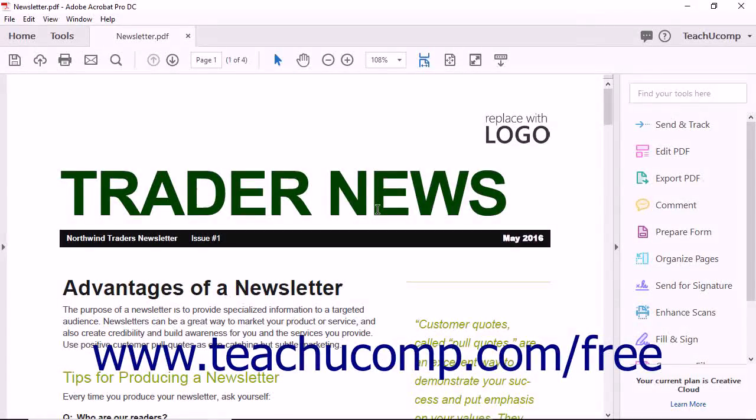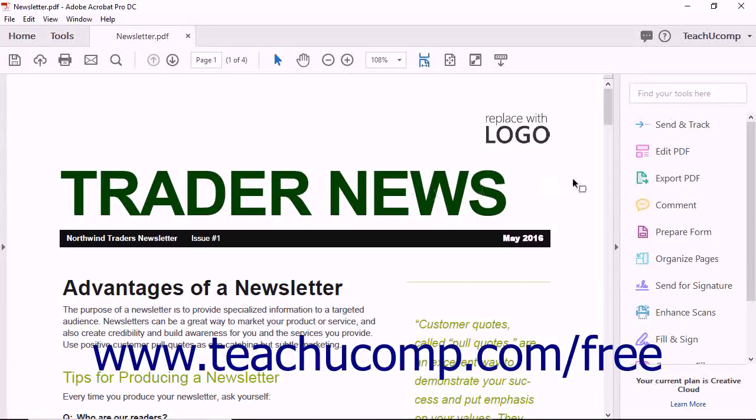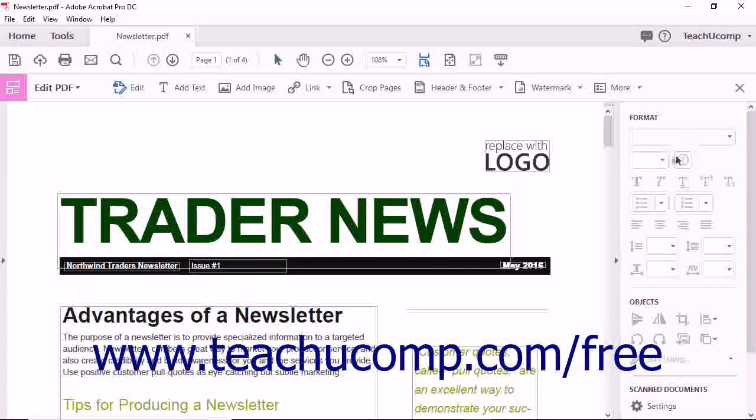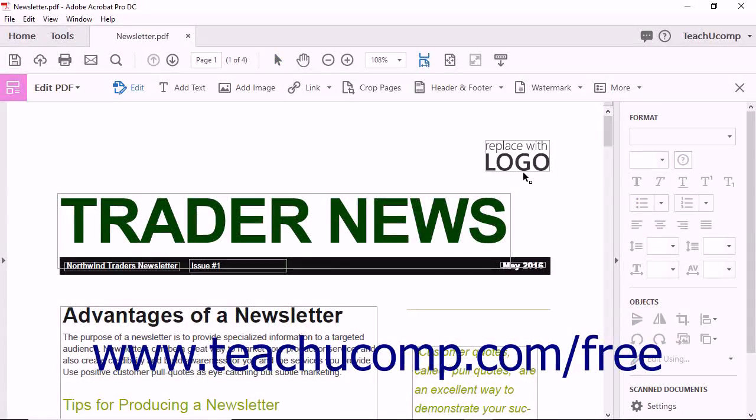To do this, first use Acrobat to open a PDF that contains text. Then choose the Edit PDF tool from either the Tools Center or the Tools panel. Your mouse pointer turns into an editing tool.